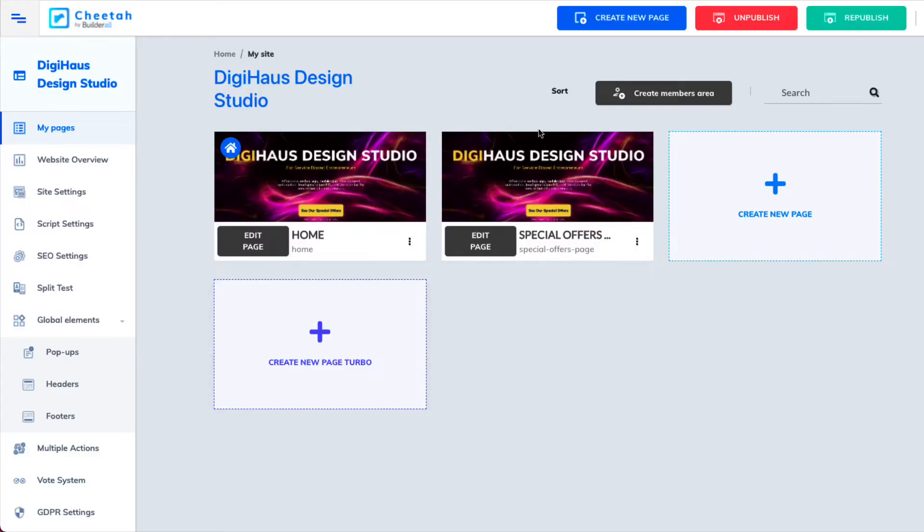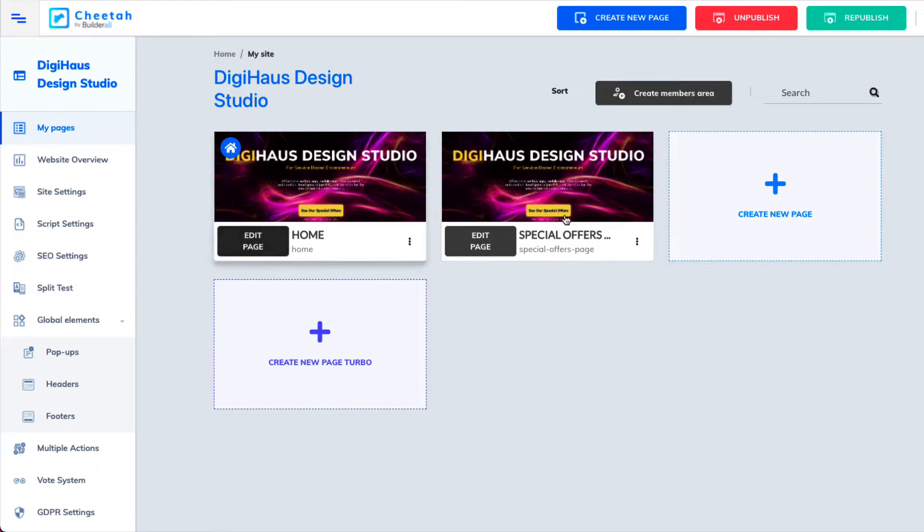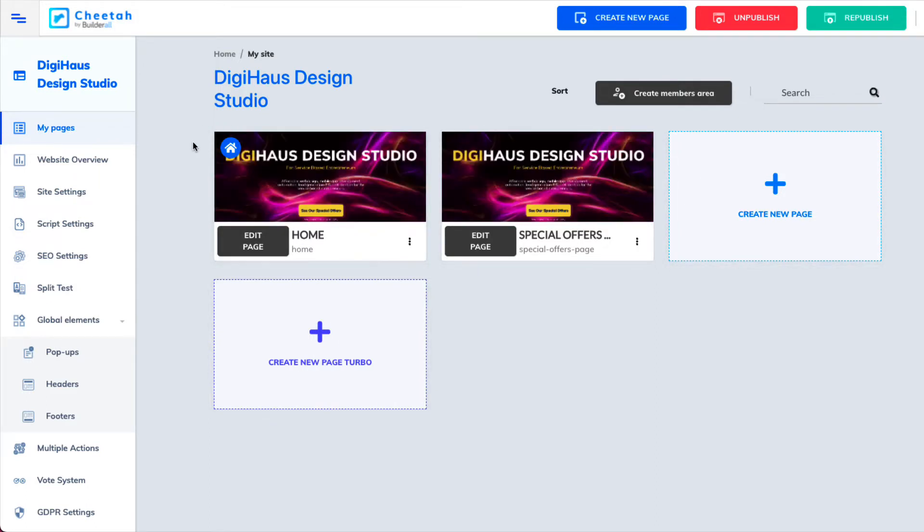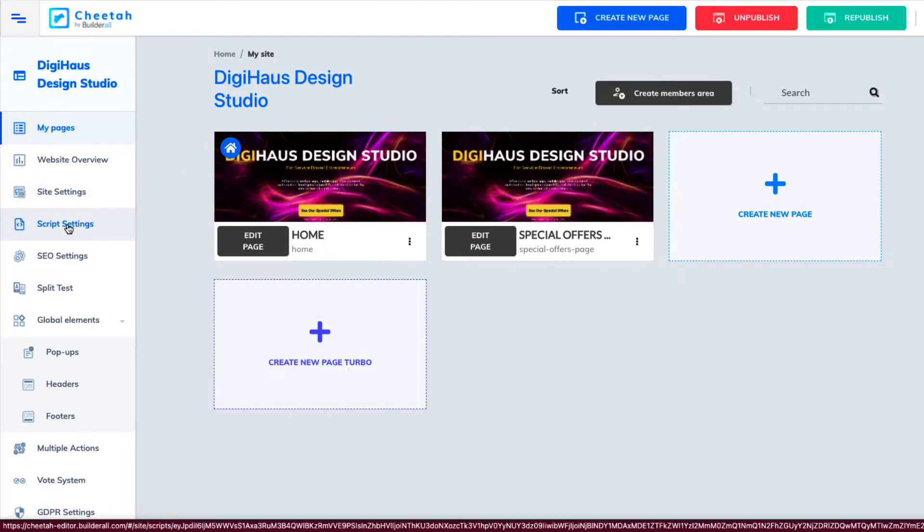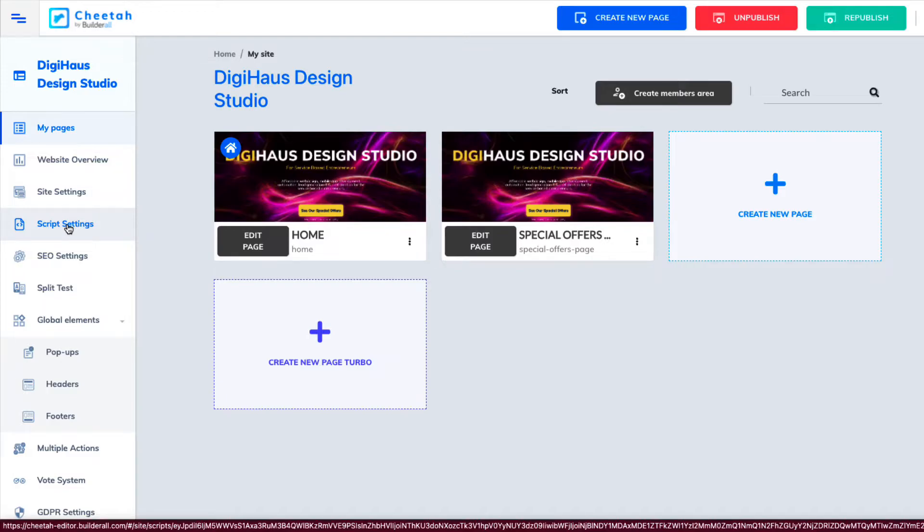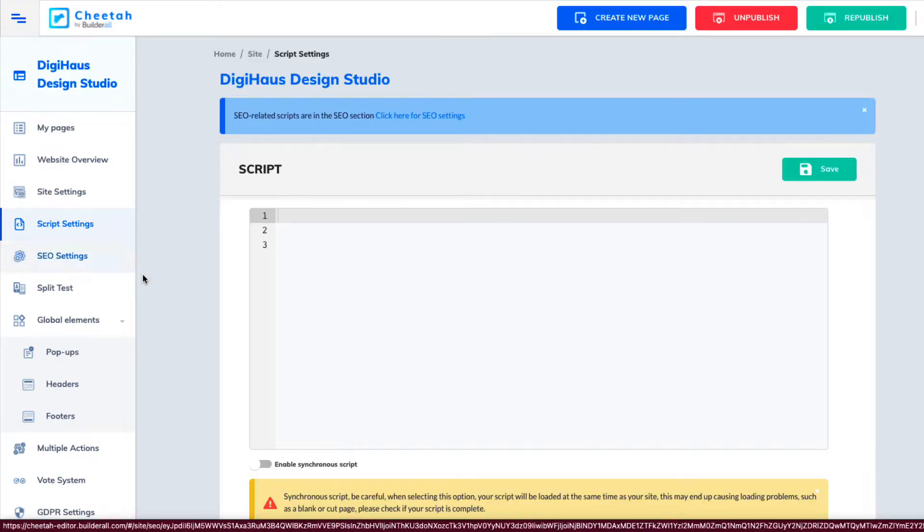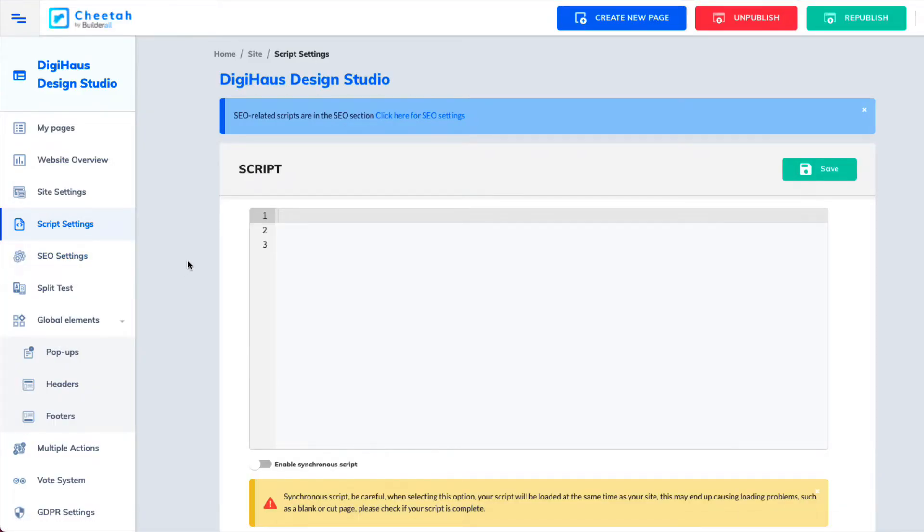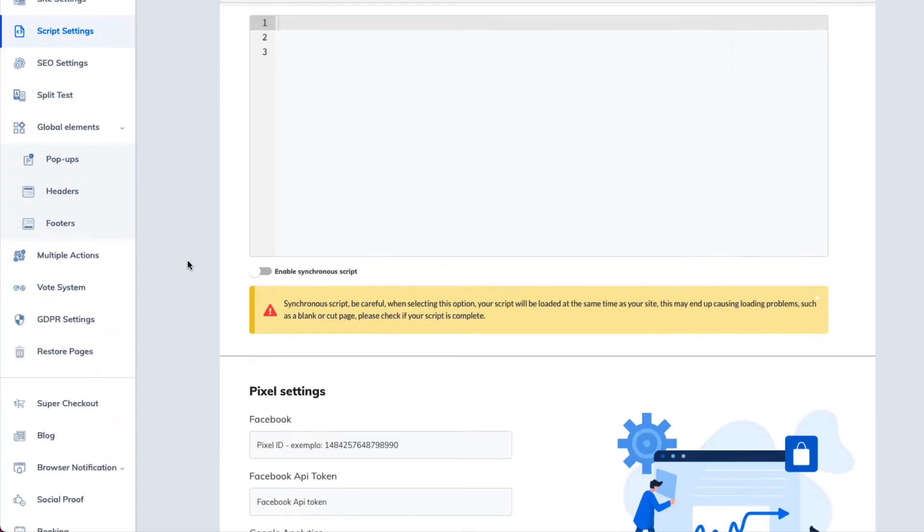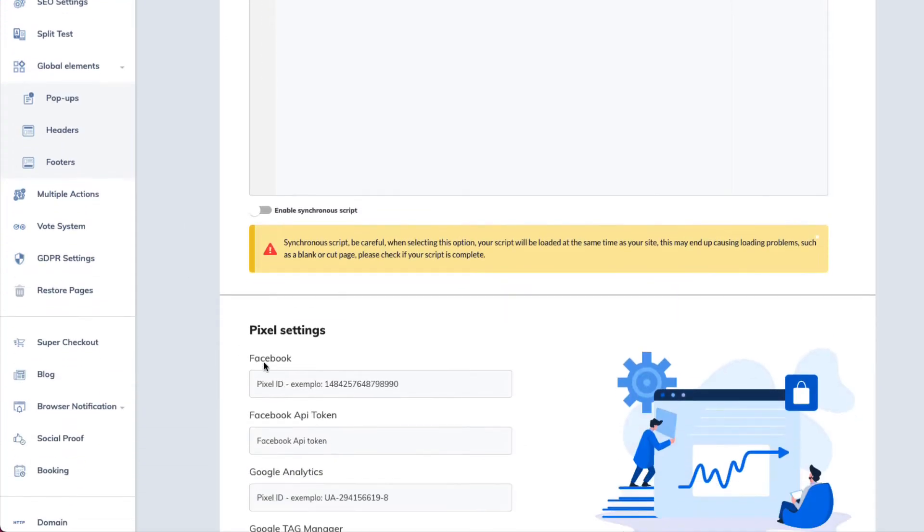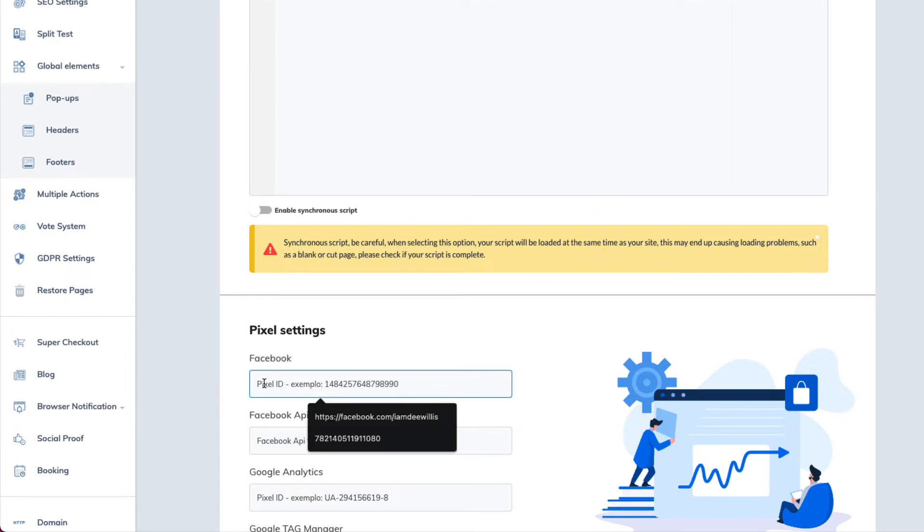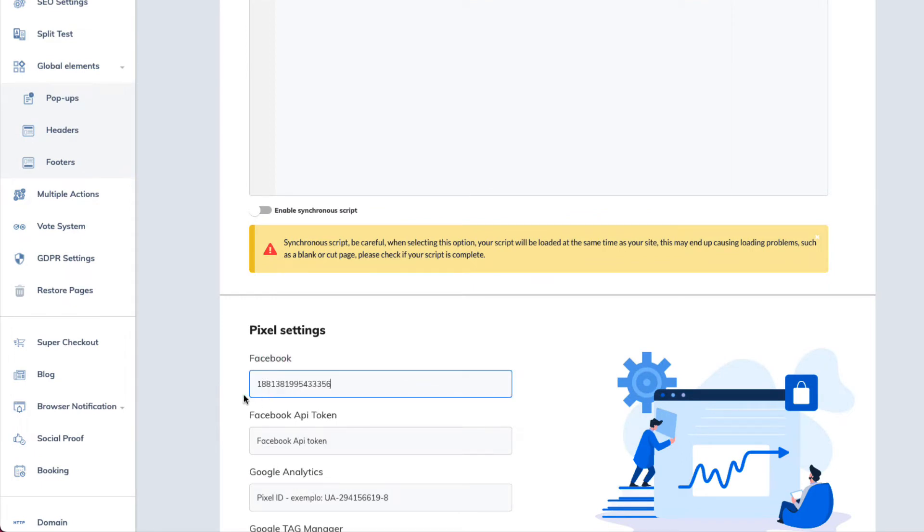Now that I'm in the site, these are my pages in the site. But what we're going to do is go over here to where it says Script Settings in the left column. So we're going to click that and then we're going to scroll down to where it says Facebook pixel. And we're going to paste that pixel in the pixel box.